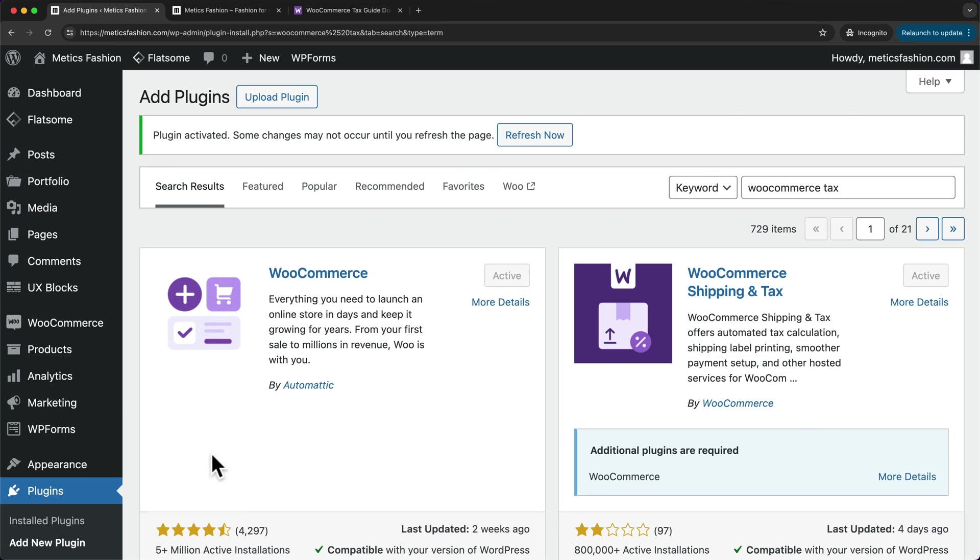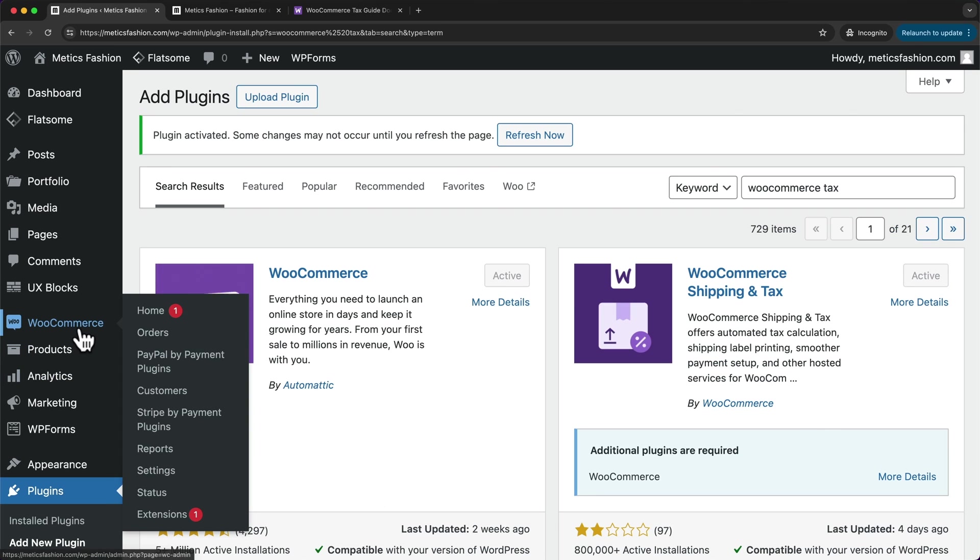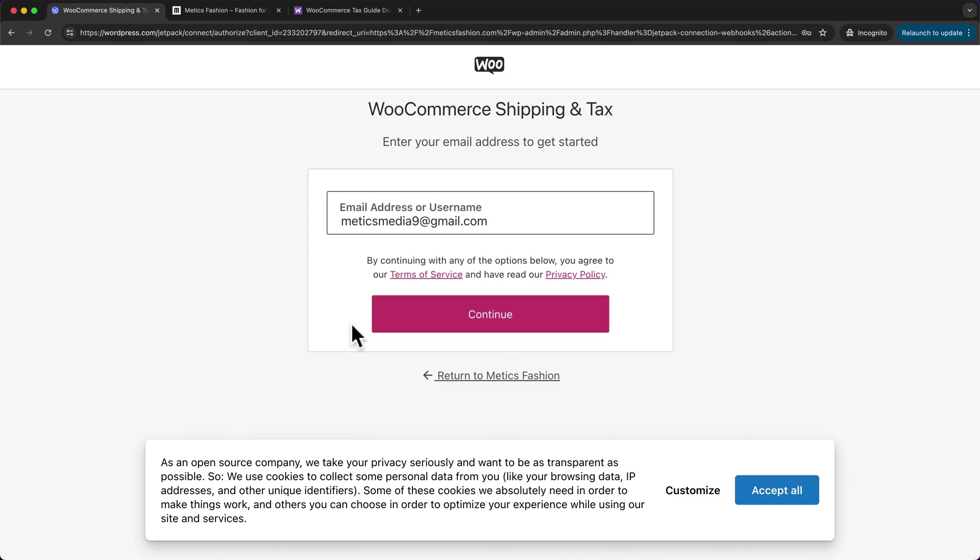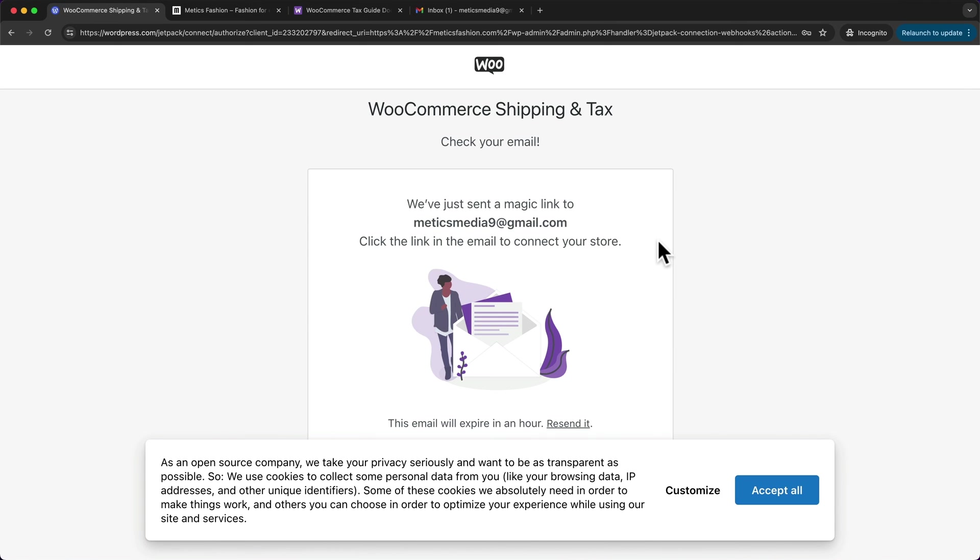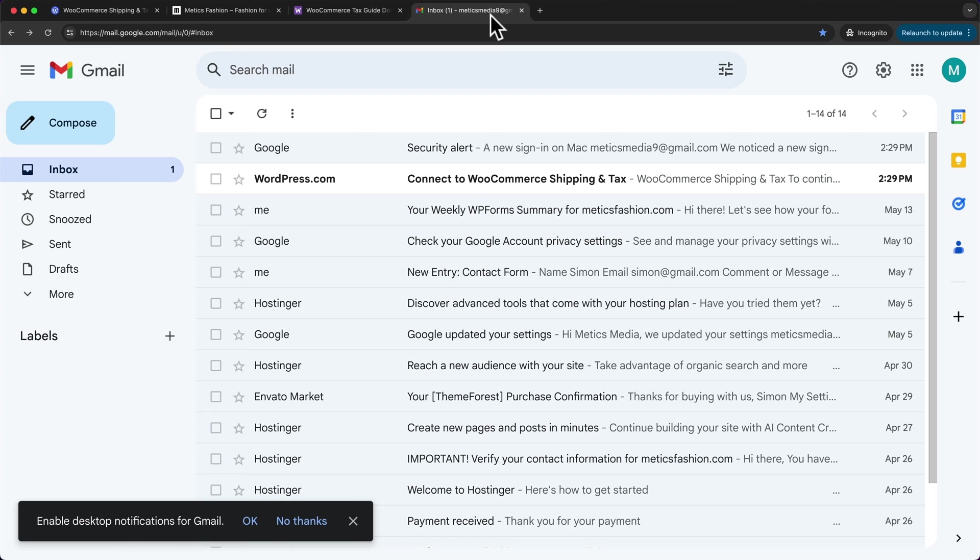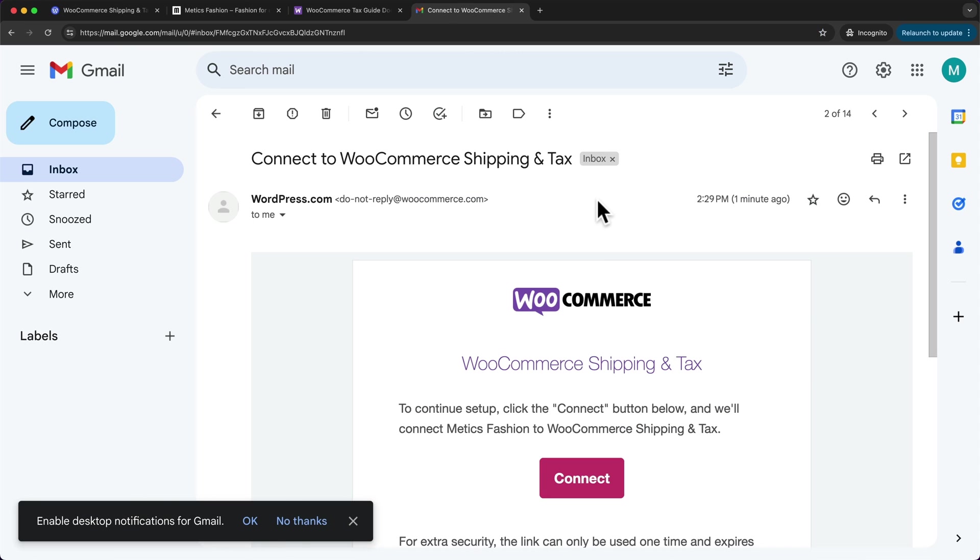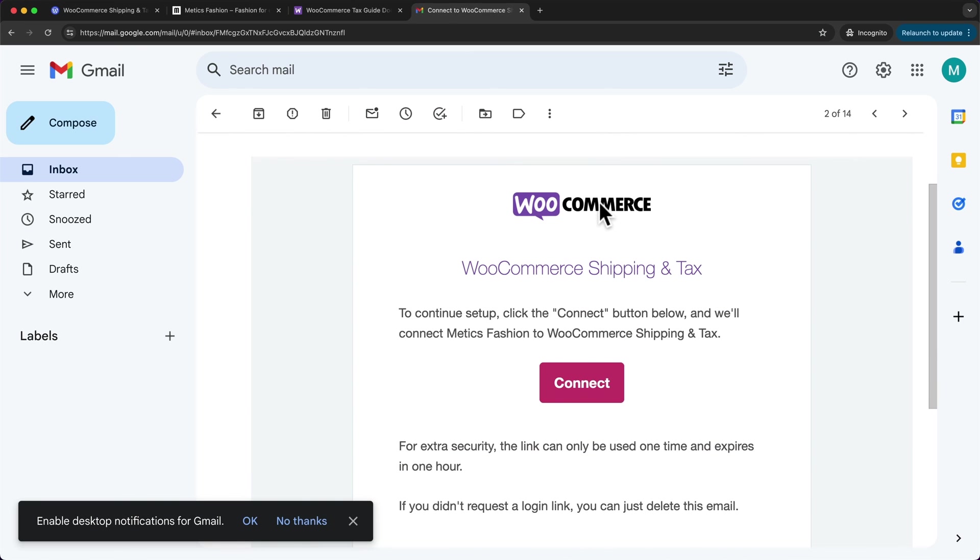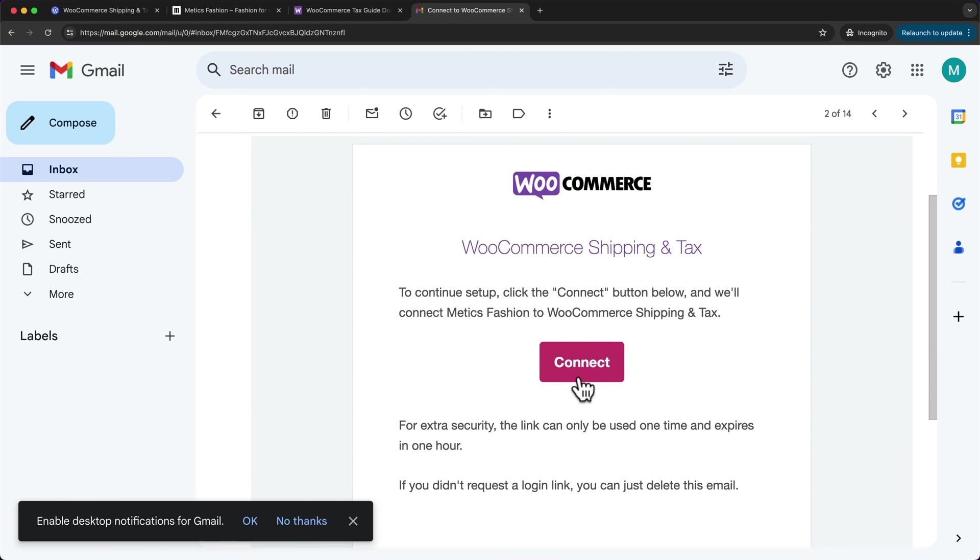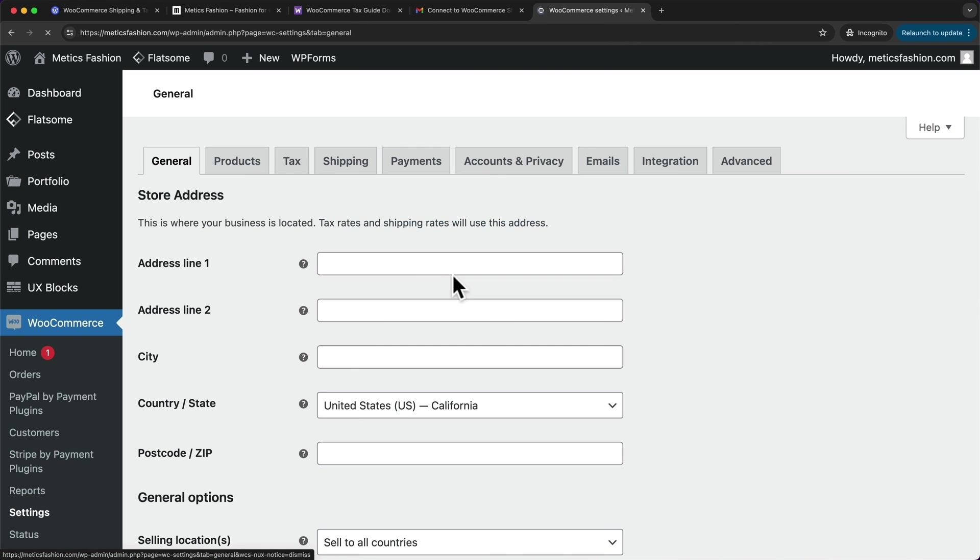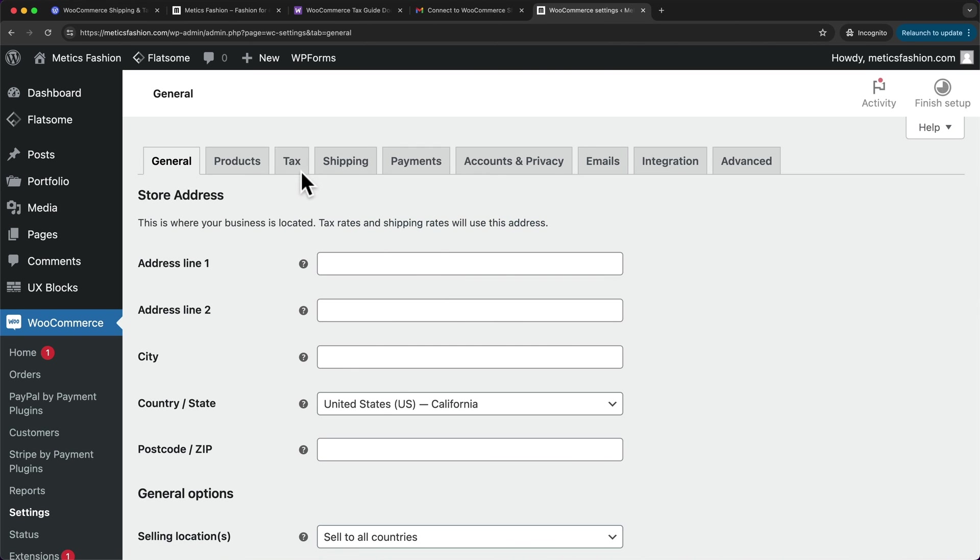Then let's go back to WooCommerce settings. And now before we can enable this feature to automate our tax calculation, we first need to connect our website to WordPress.com. So right here, let's click on connect and click on continue. Then we want to go to our email inbox and look for an email from WordPress.com saying connect to WooCommerce shipping and tax. So let's open this email and then here click on connect. And now our site is connected. So we can go back to our tax settings.